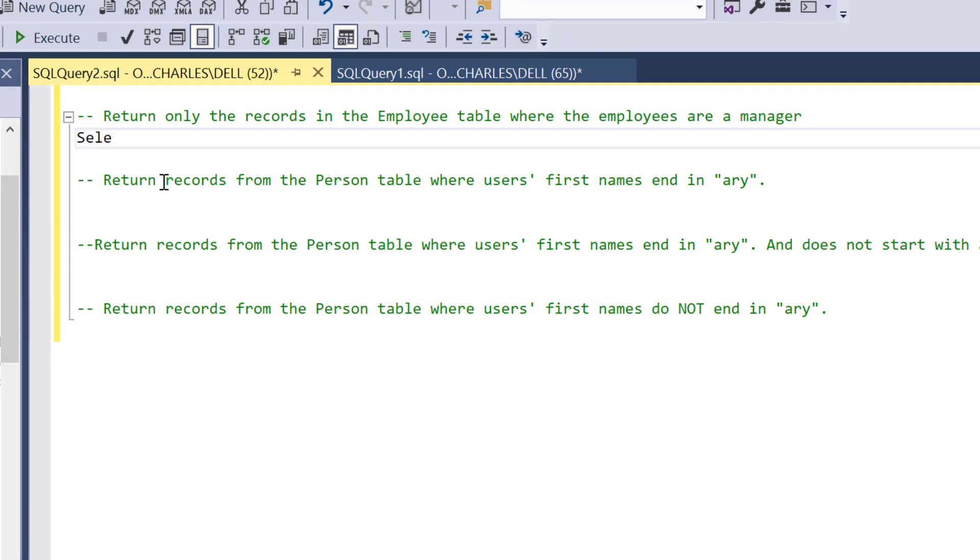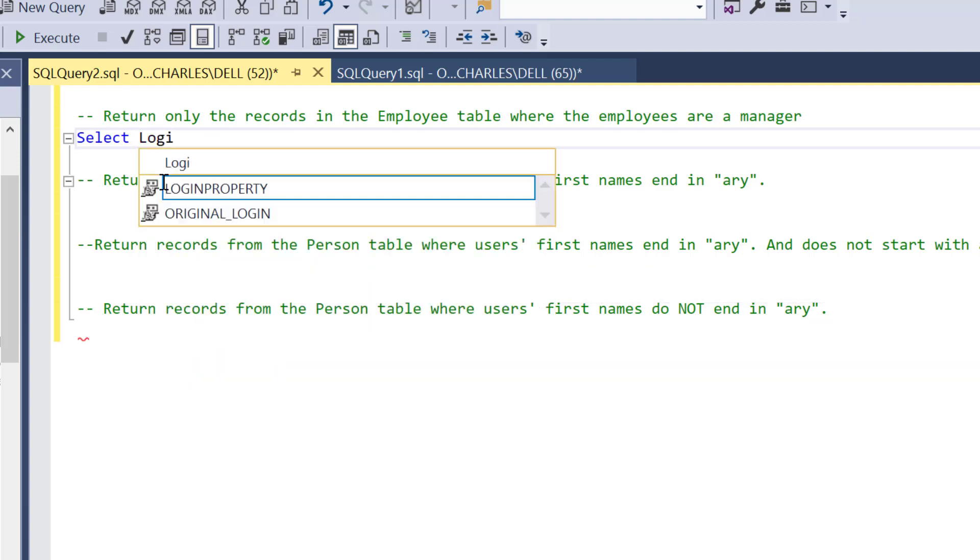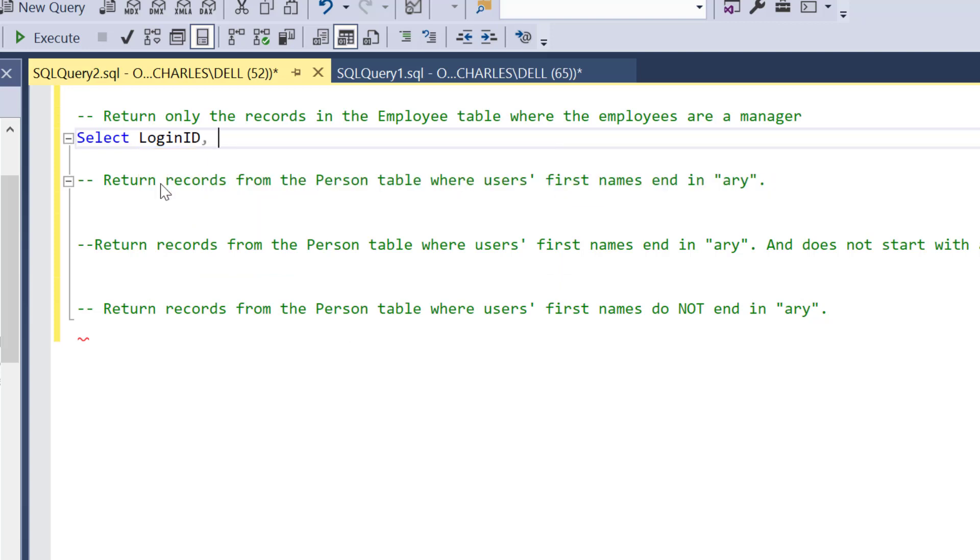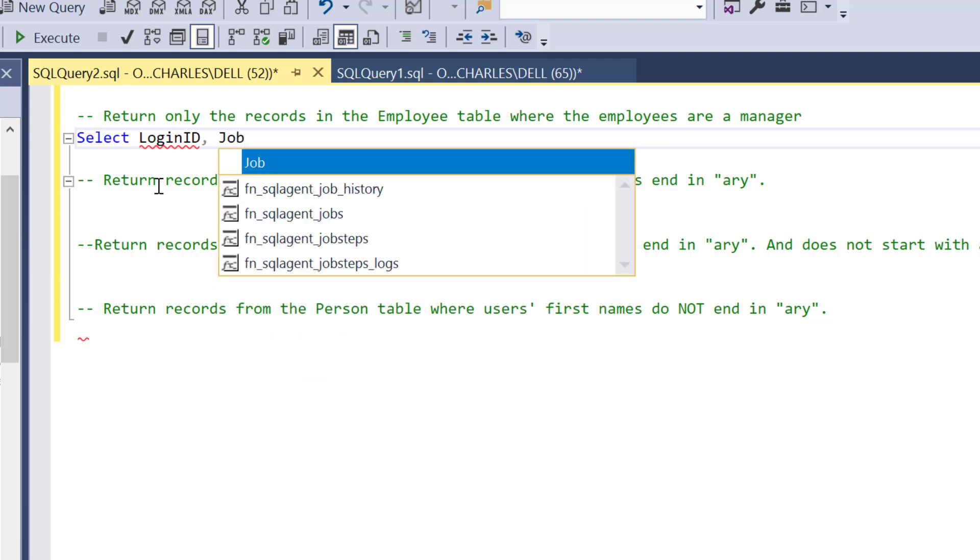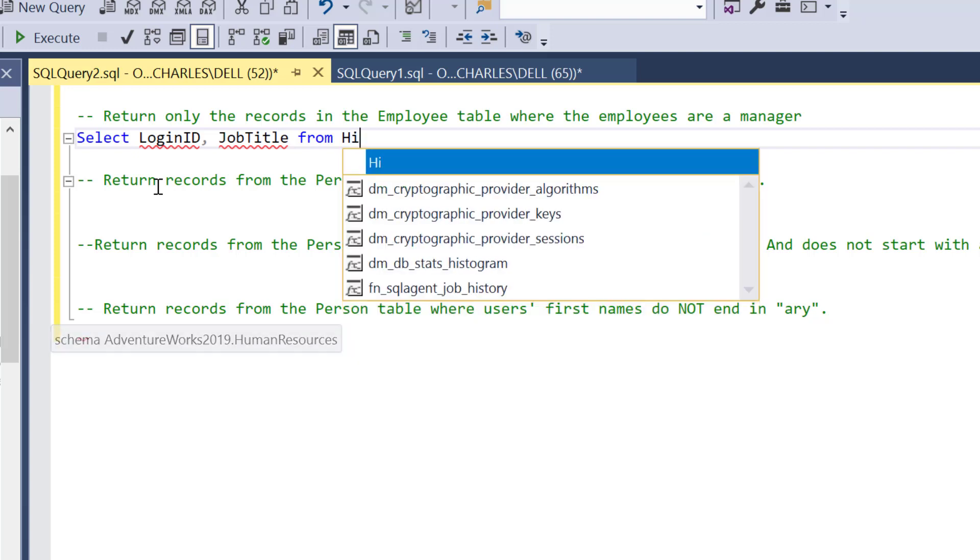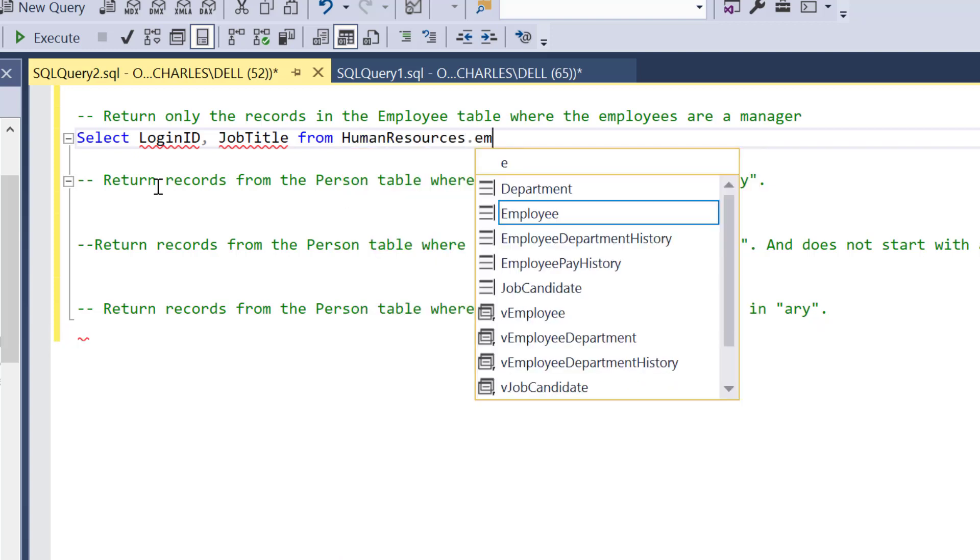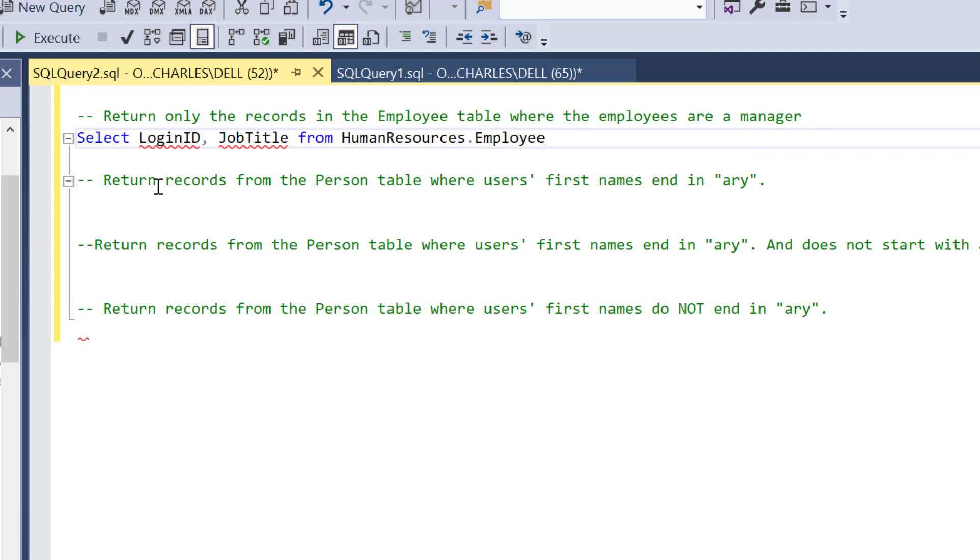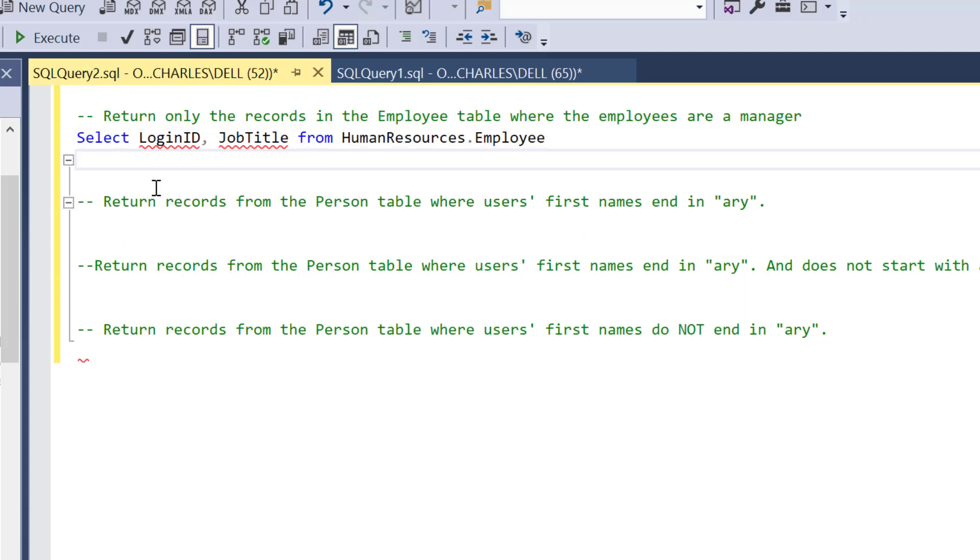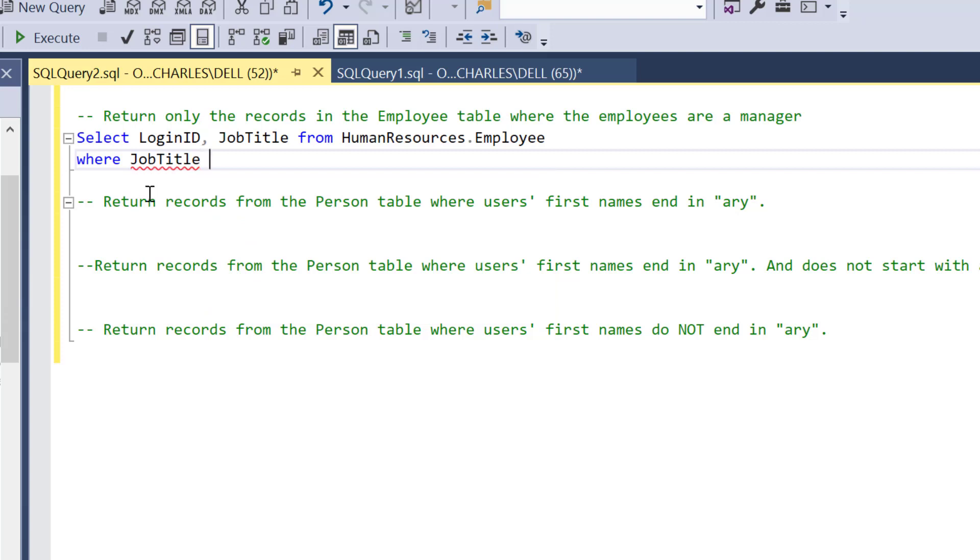So I'm going to write a simple SQL SELECT statement. What am I selecting? Login ID. We have these IDs in the tables that we're looking at. The employee table is under the Human Resources schema. And the job title from HumanResources.Employee, that is the table.